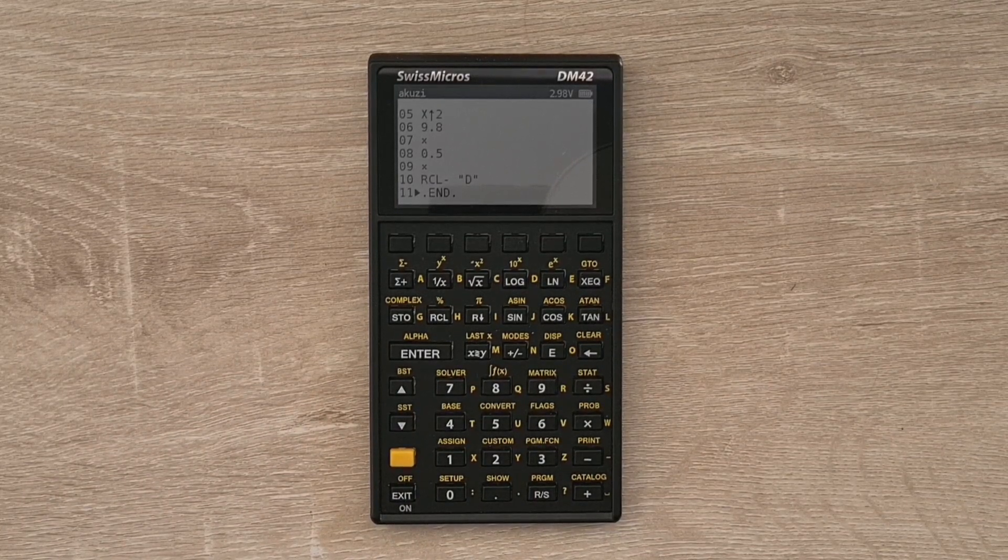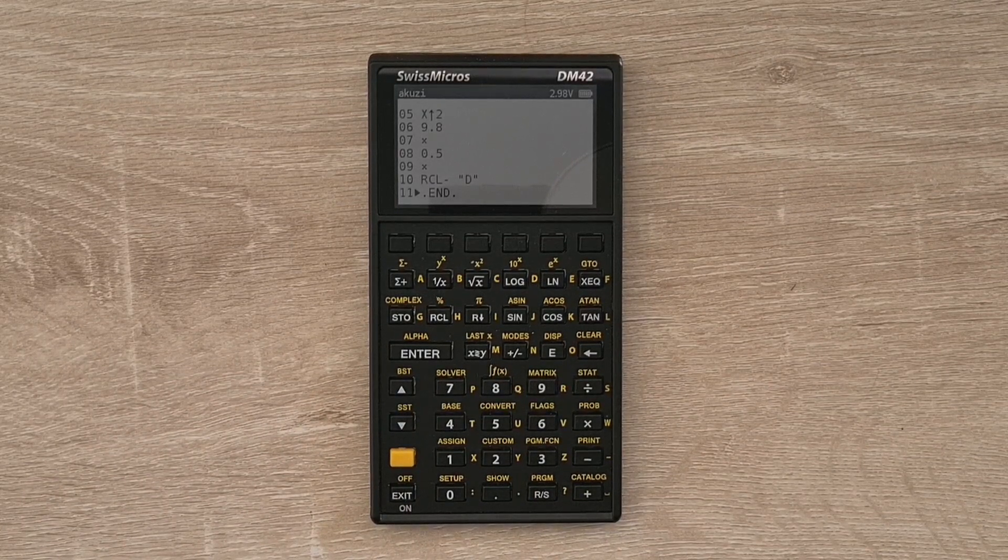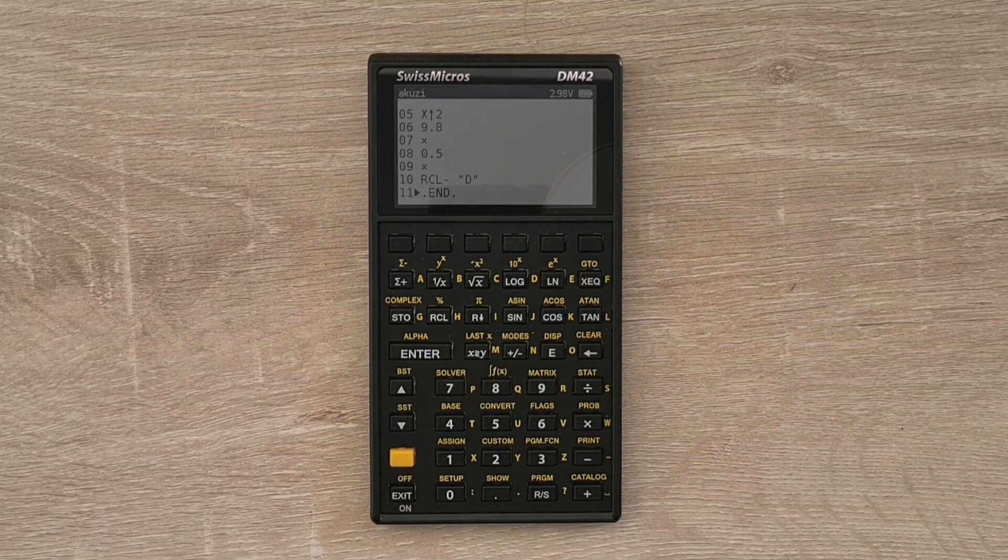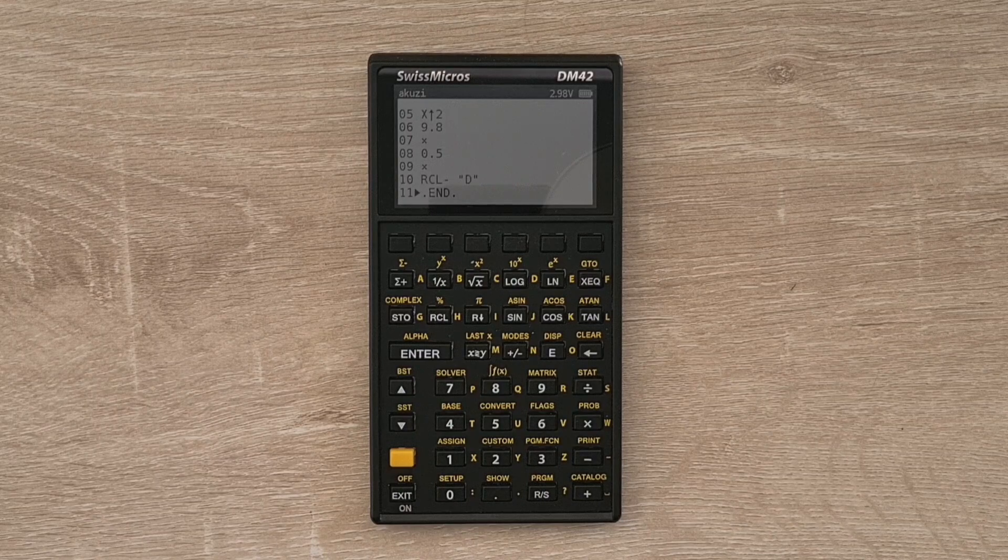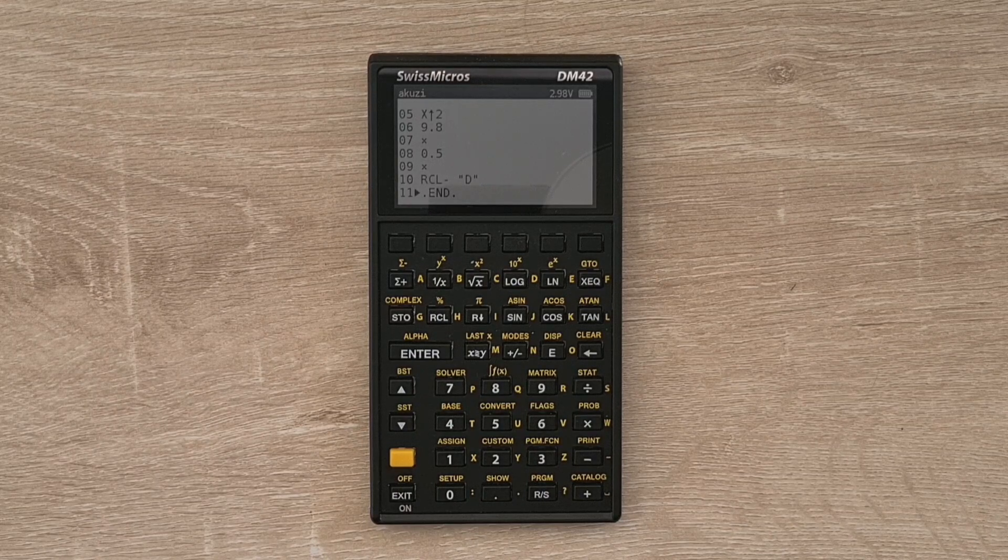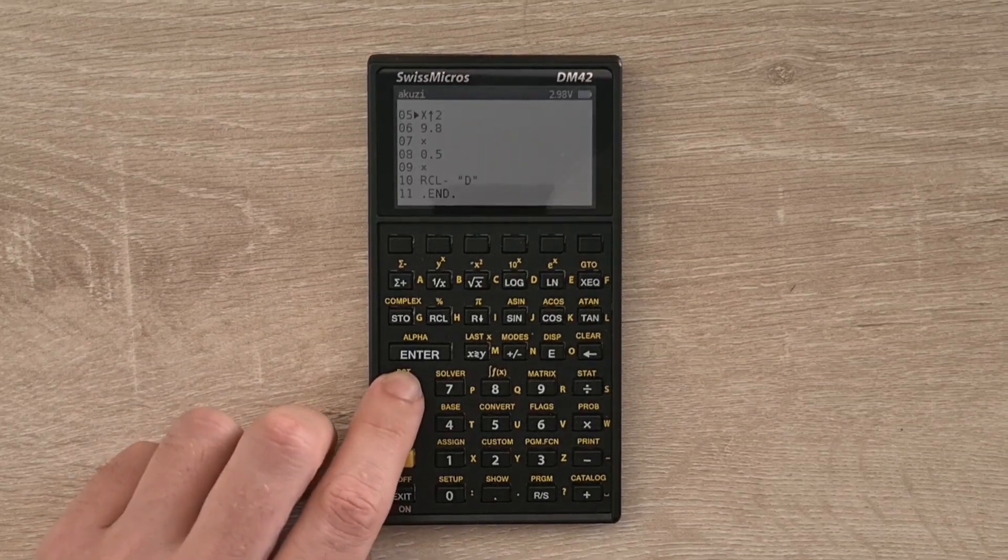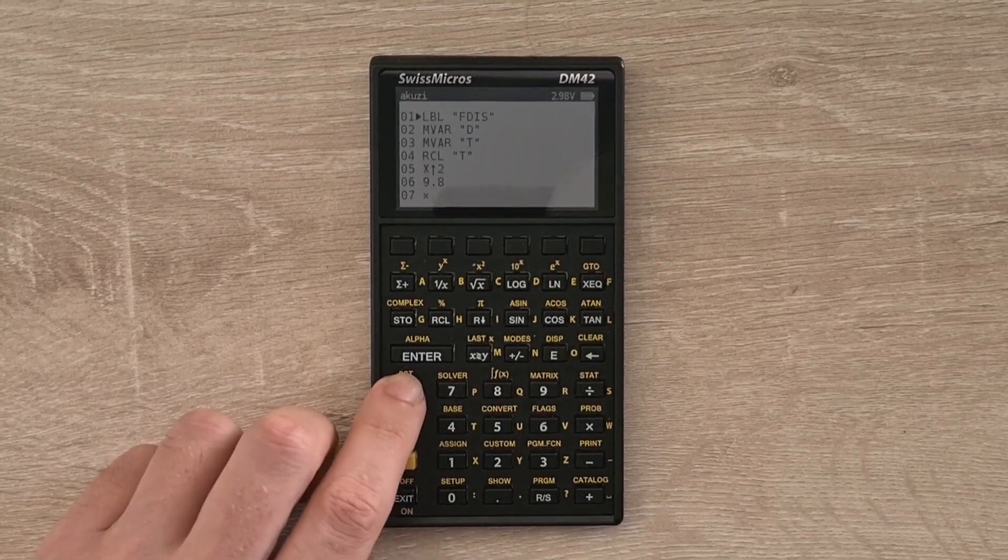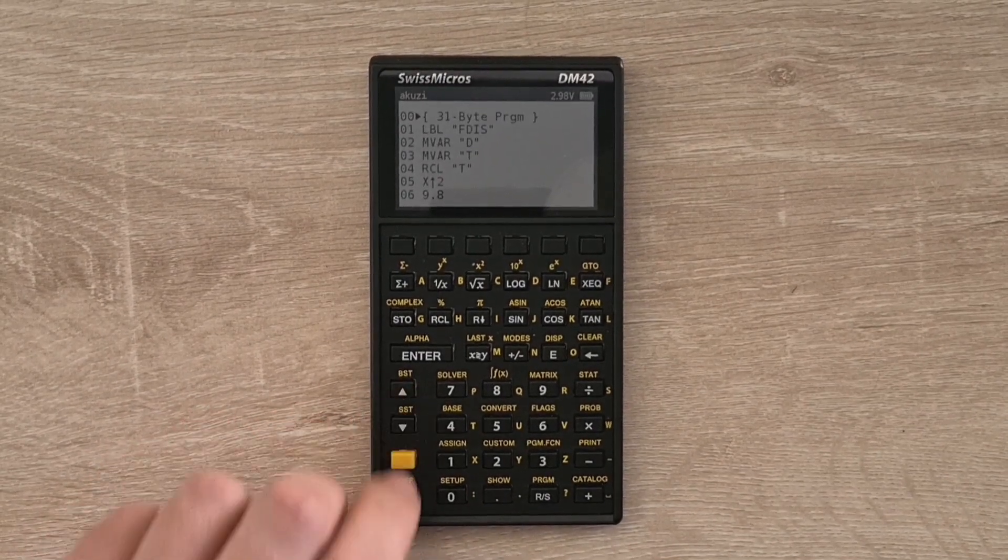And also, if you don't have the soft menus being displayed, you can use the up and down cursor keys to scroll up and down through the program, which is a really nice feature.